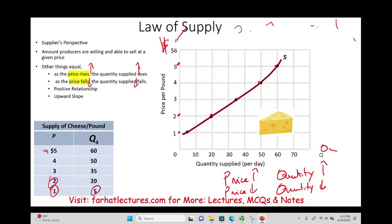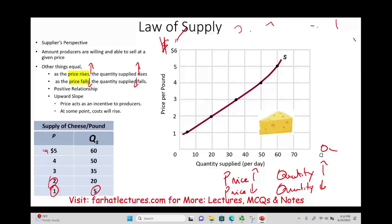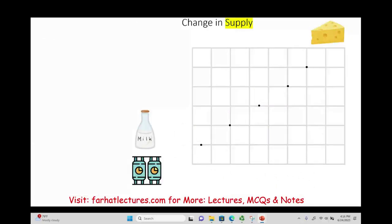To recap: given everything else is equal and only looking at prices, as price rises you're willing to supply more, and the opposite is true. Now we also have a change in supply — things that could happen to change the aggregate quantity supplied due to factors other than price. Just like in the law of demand, we could have factors that shift the aggregate supply curve, either increasing or decreasing supply, without a change in price.